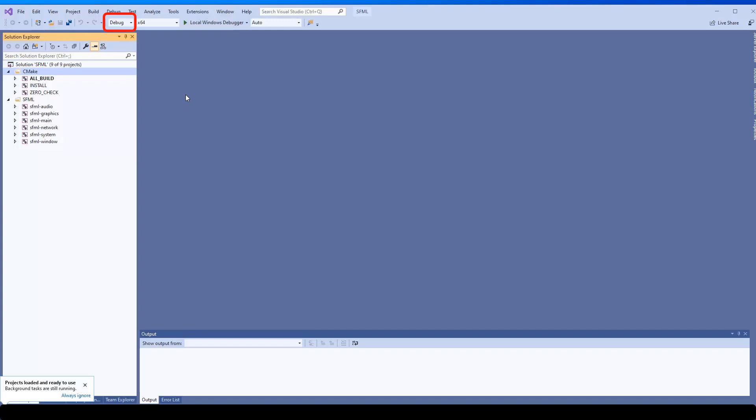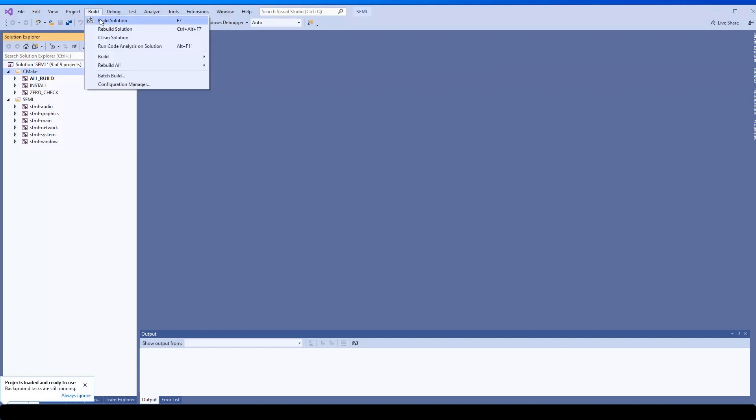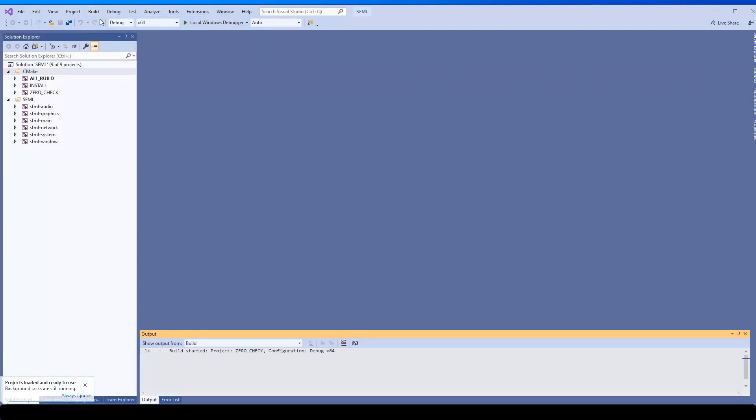To start building for debug configuration, make sure debug is the active configuration. Click Build Solution from the Build menu, and Visual Studio will start building the library.